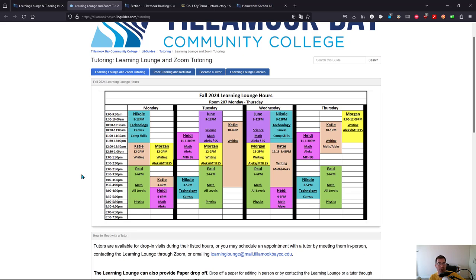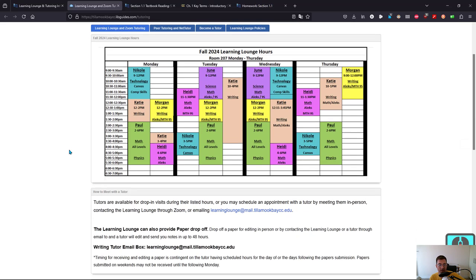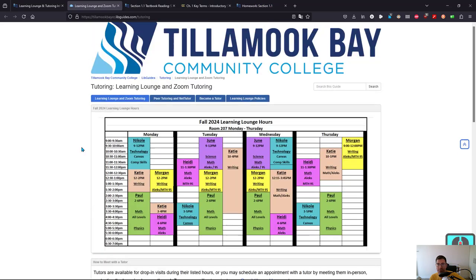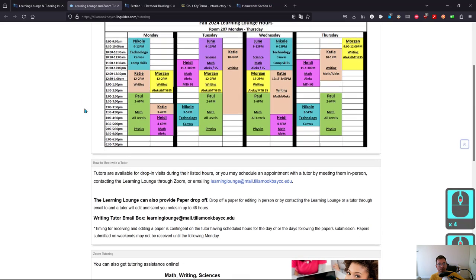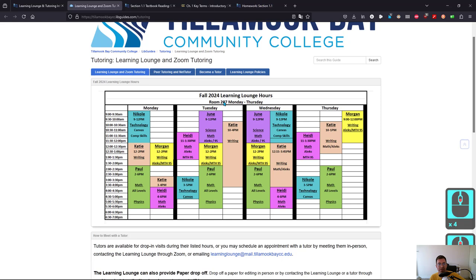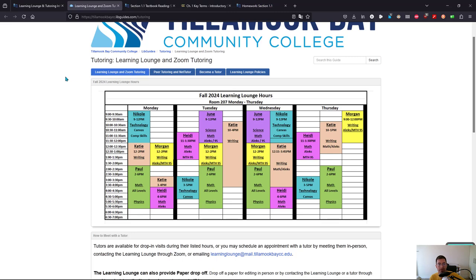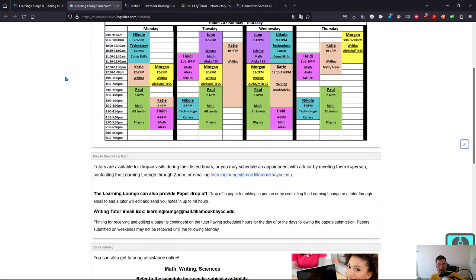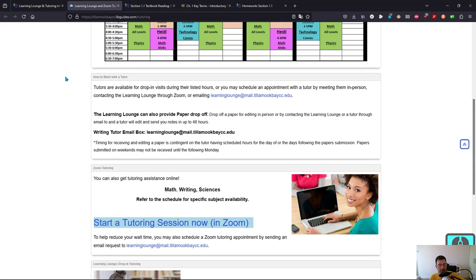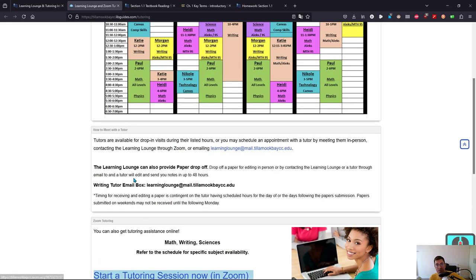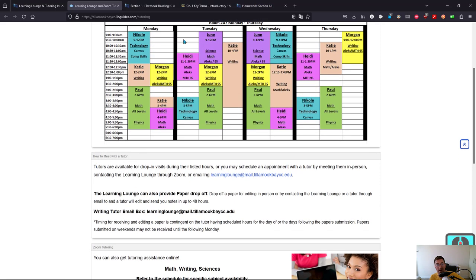If you can go in person, that's great. If you cannot go in person, that's okay too. It's on the second floor, Room 207, Monday through Thursday. If you cannot go in person, no problem. Somewhere up here is the Zoom link. I don't know why I'm not seeing it. Start a tutoring session on Zoom now. This is only going to be staffed during the hours it's open, from nine until six, Monday through Thursday.